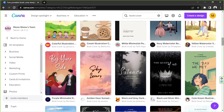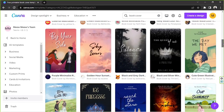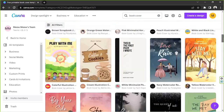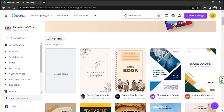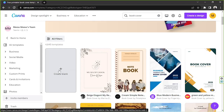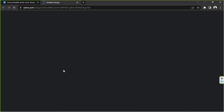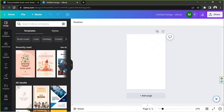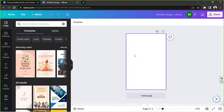You'll be taken to the templates page where you can choose to use a template that you can modify, or you can go back up and click on 'create a blank cover' so that you can create one from scratch. Here we are on the blank canvas — in case you change your mind and decide to use a template instead, you can find templates on the side panel.